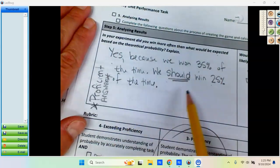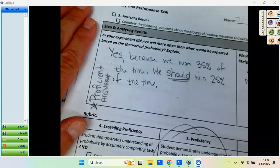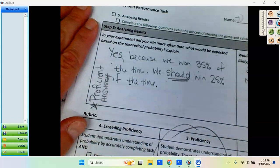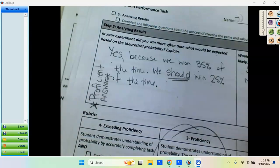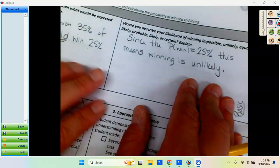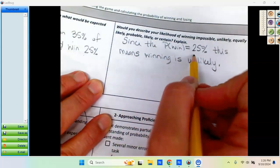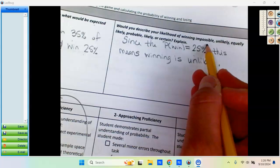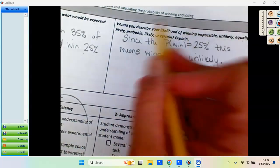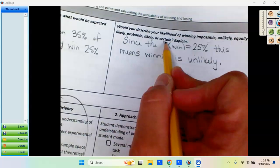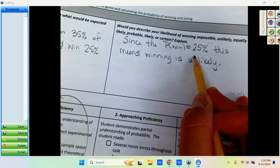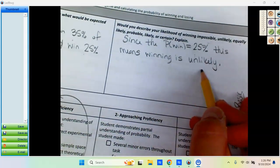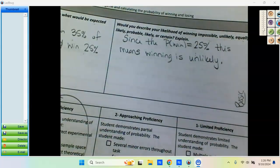Now this isn't the best way to answer this question, but it does answer the question. So this isn't an exceeding proficiency answer. It's just a basic answer. And then we look here. In general, would you say that winning, if your probability of winning is 25%, does that mean it's impossible, unlikely, equally likely, probable, likely, or certain? Since it's 25% and it's less than 50%, it's really unlikely to win. Not impossible, but not likely.